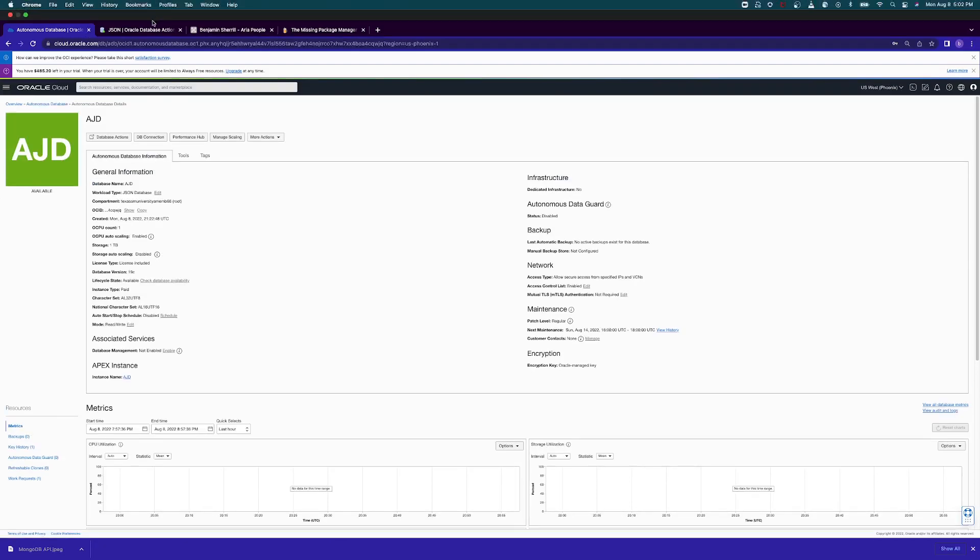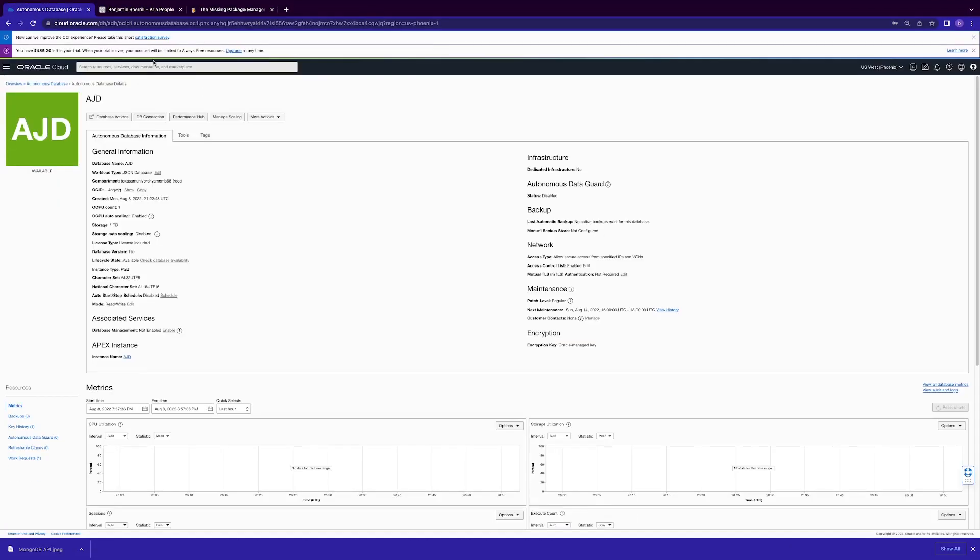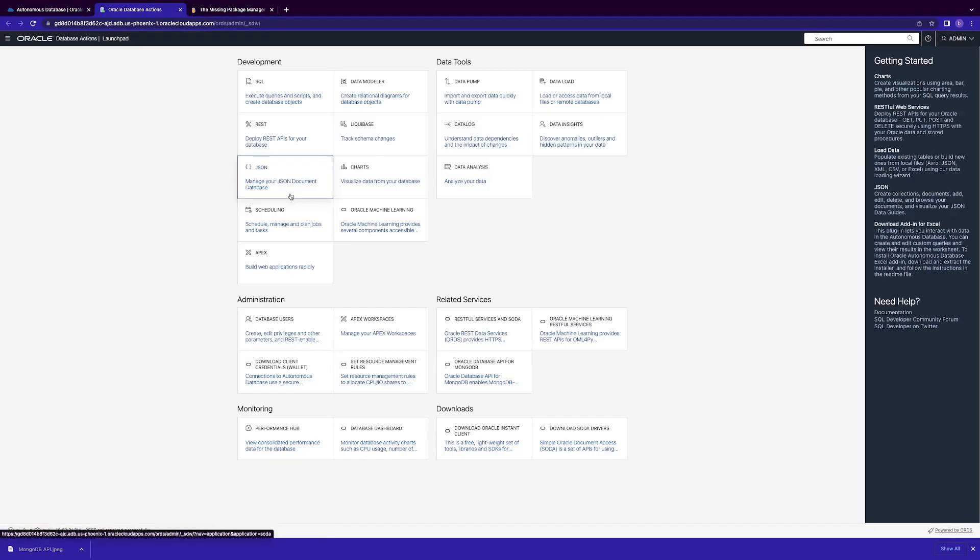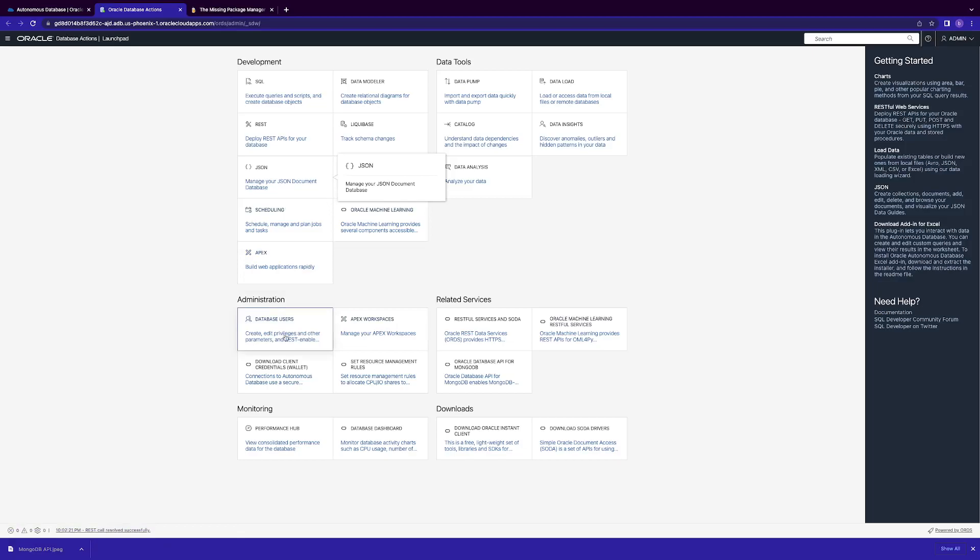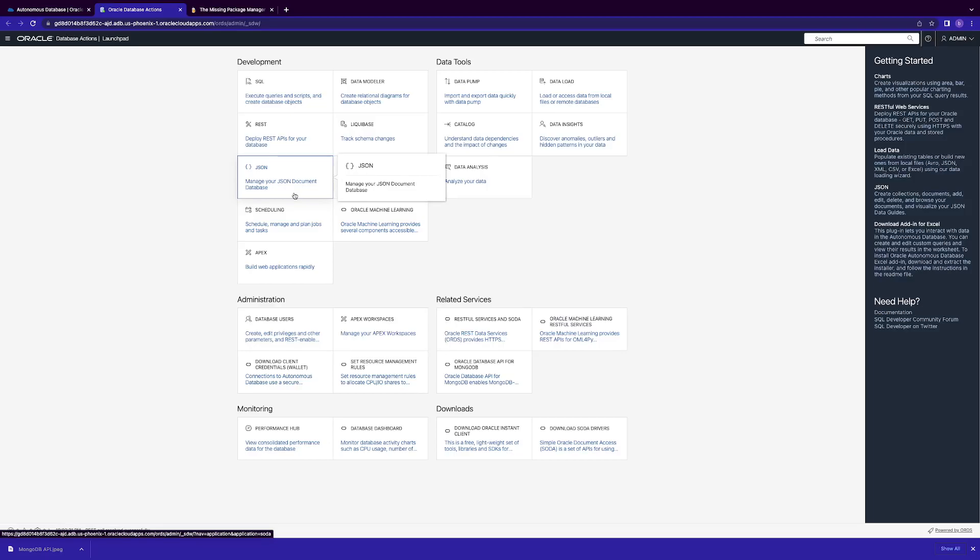What you're going to do is go to your database access menu. Here's your database management for managing users, roles, etc. JSON is where you'll be able to interact with your JSON documents and collections directly integrated in real time with your MongoDB application, MongoDB Atlas.